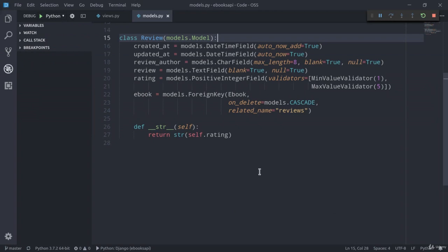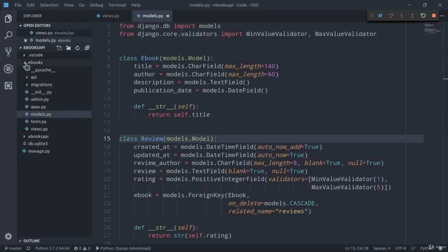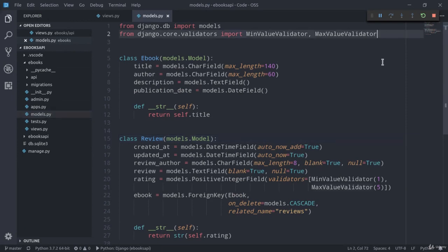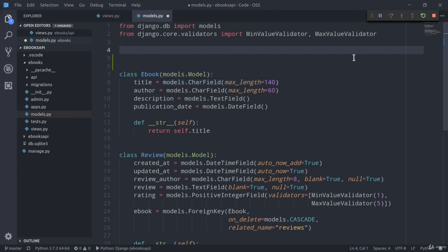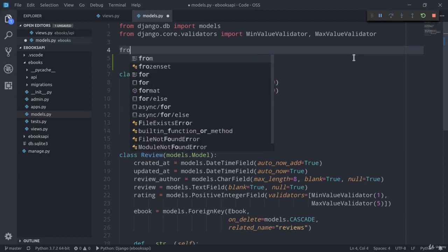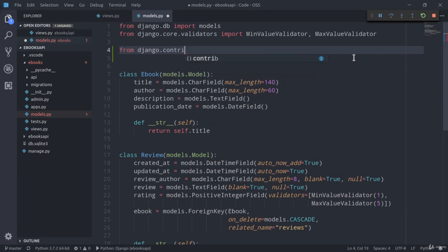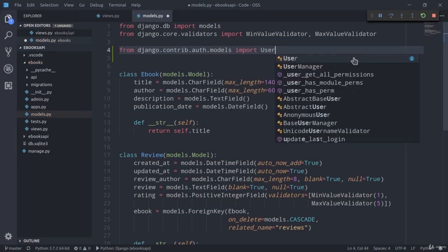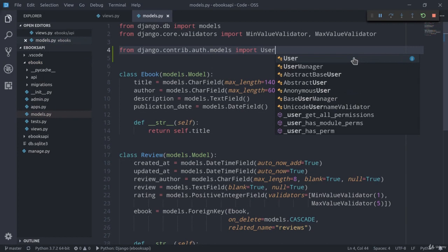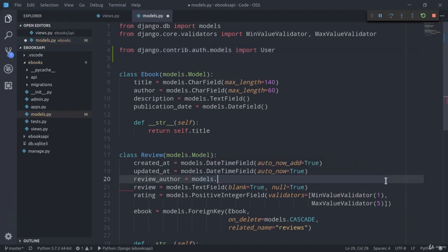Here in the models.py file of the ebooks app, the first thing that we need to do is actually import the user model. We are going to see how to extend the user model later on during the course, but right now Django's user model is perfect for the task at hand. So, from django.contrib.auth.models, import User.